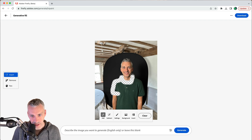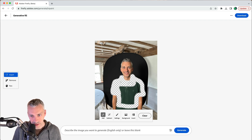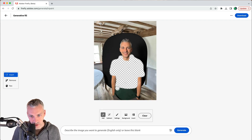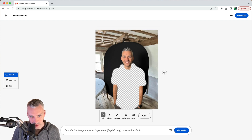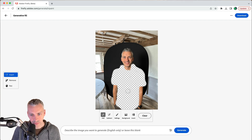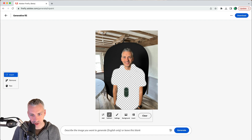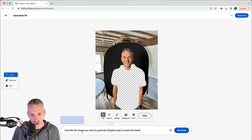I've just got a trackpad at the minute, so I'm going to roughly paint over my top and move down a little because the toolbar is in the way, making sure I get all of my green top. There are options to subtract or add to the selection. We've looked at settings; we'll look at background in a minute, and invert does something similar. The prompt says describe the image you want to generate — English only — or leave blank.